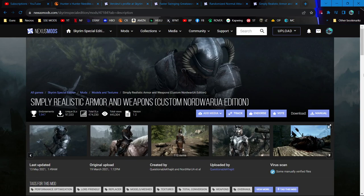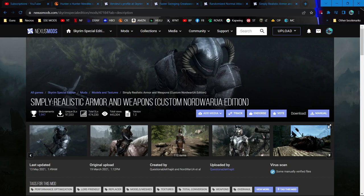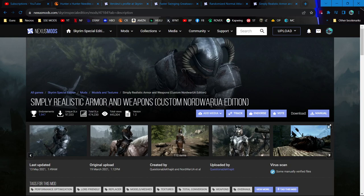Greetings adventurers and welcome back to my Skyrim modding journey. Today we're starting with something I installed after I stopped recording last time - Simply Realistic Armor and Weapons, which is pretty much a combination of a bunch of NordWar UA mods and some others.